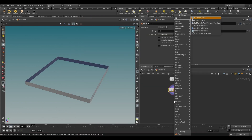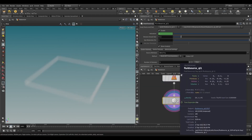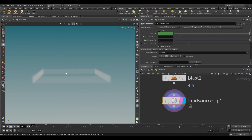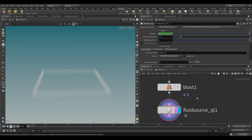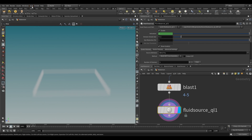Take a Fluid Source Node. This node has been removed from Houdini — I'm using the Qlib Package. You can also install it; it's totally free. I will give the download link in the description.